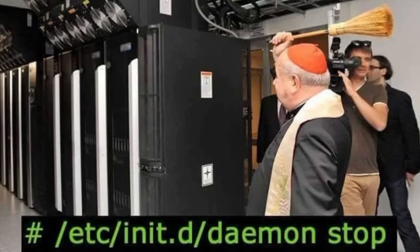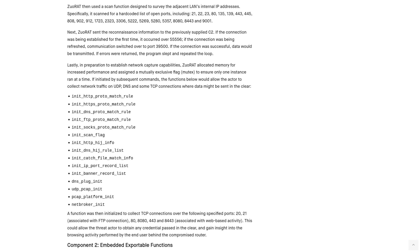SSHD would be an example of a daemon. That makes it so you can SSH into the box, usually a remote computer. It's going to start up automatically. If you kill it, it's going to pop right back up, so on and so forth.